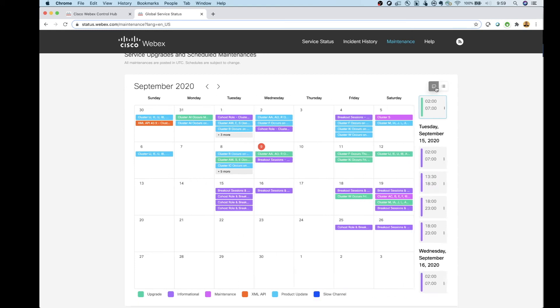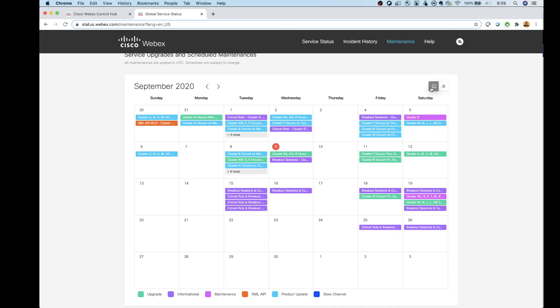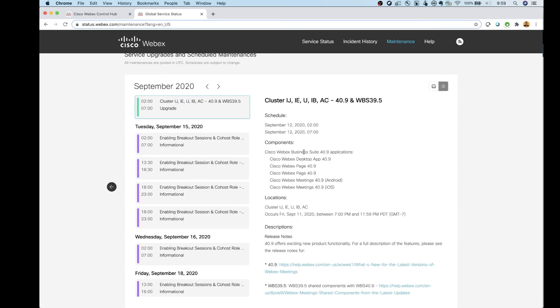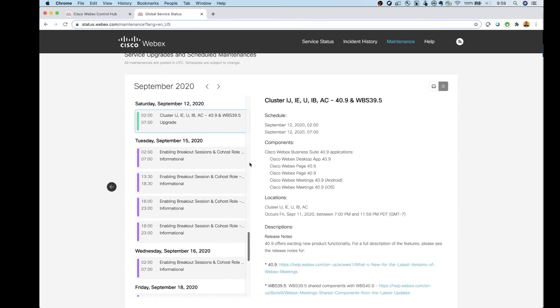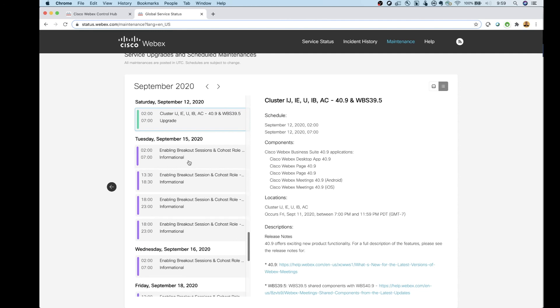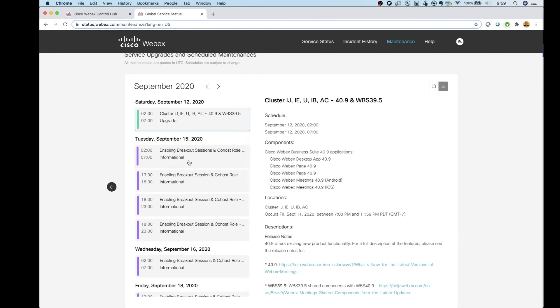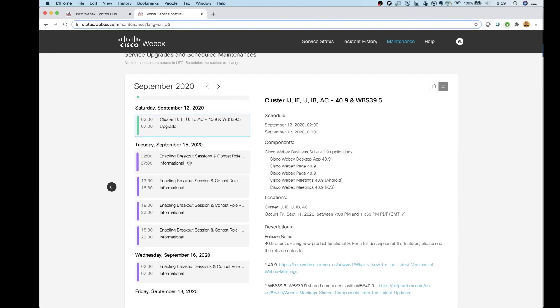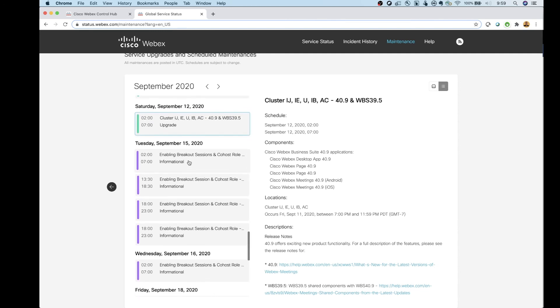So take a look at that. You can switch back and forth between the calendar view and the task view here. Sometimes I think the task view is a little bit easier to look at than the calendar view. But play around with it.